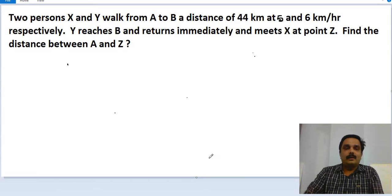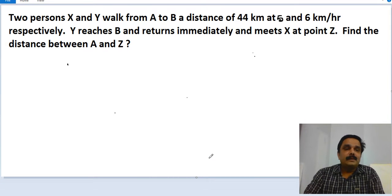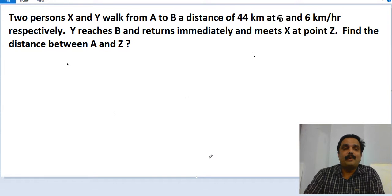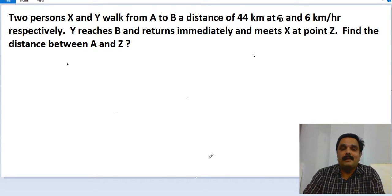Let us move on to the third problem now. This is also one of the very important problems, also taken from one of the very recently conducted competitive exams.